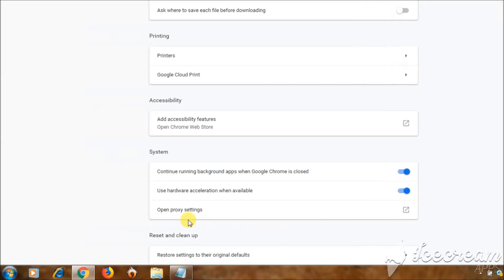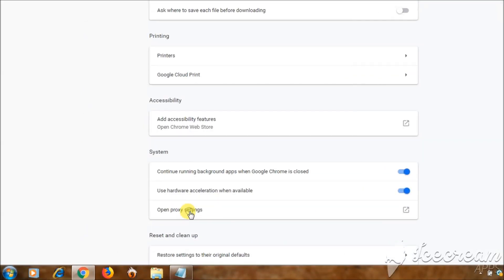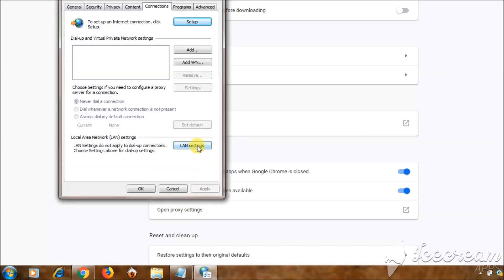Open proxy settings, then click on LAN settings button.